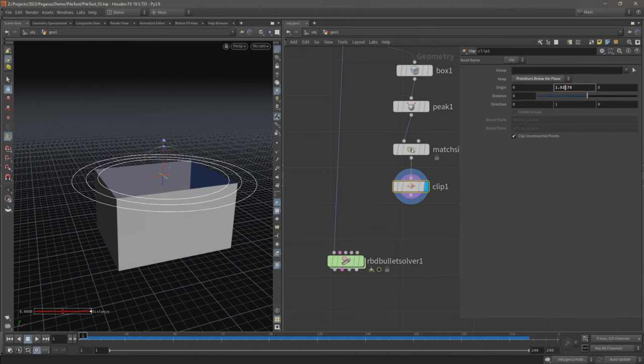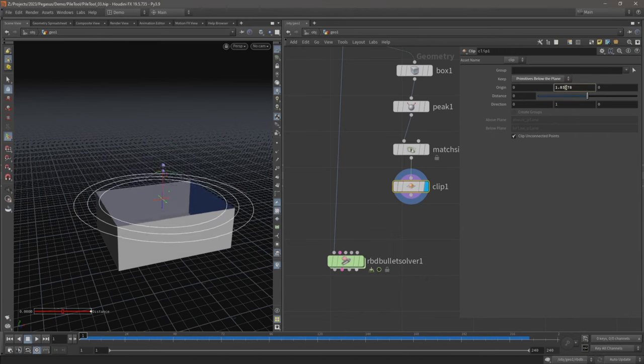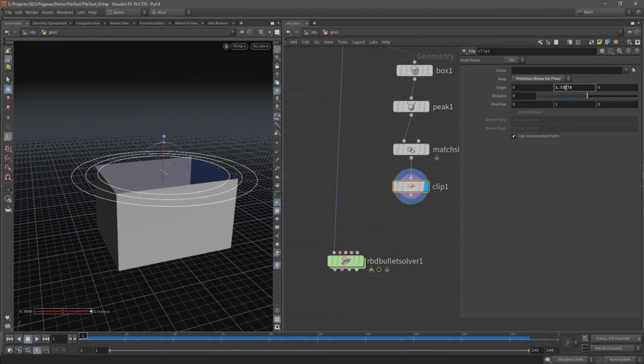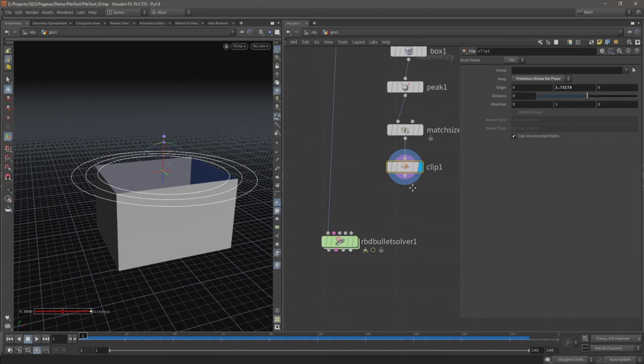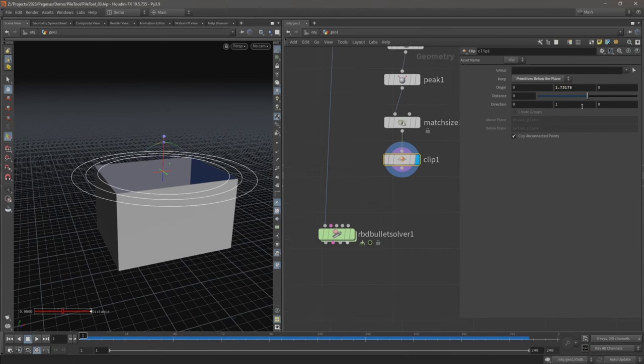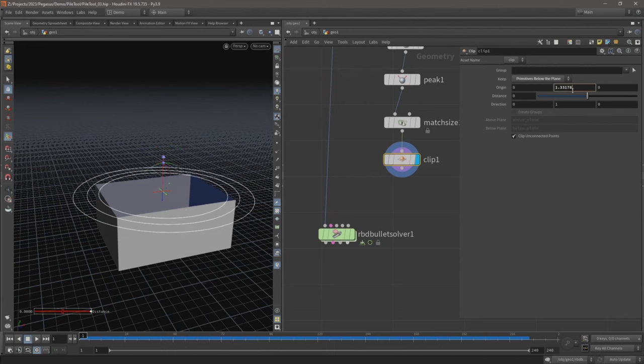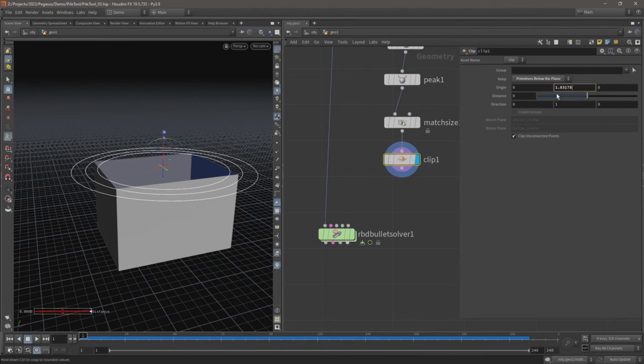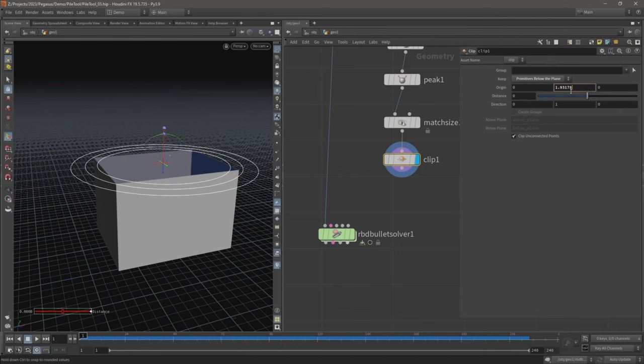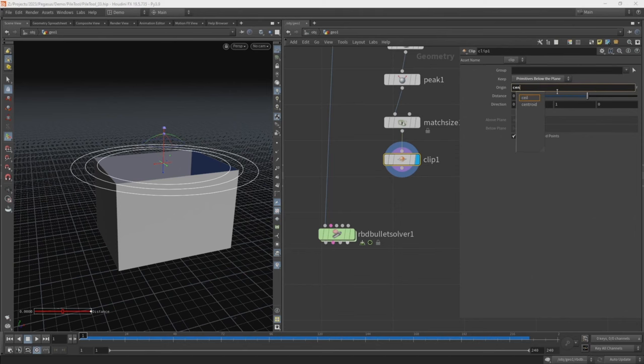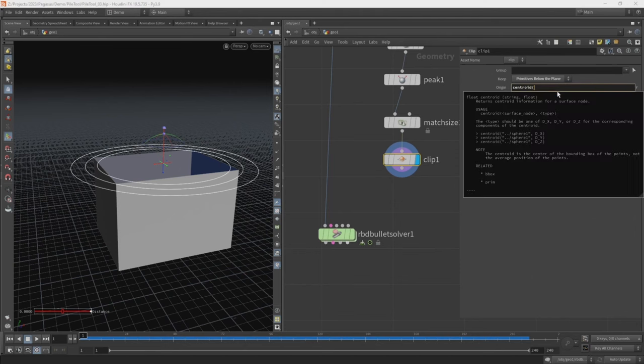And I don't have to manually position this clip node, this clip origin. Undo it using the expression so it always automatically updates without us having to manually position it. And the expression I want to use is called centroid.